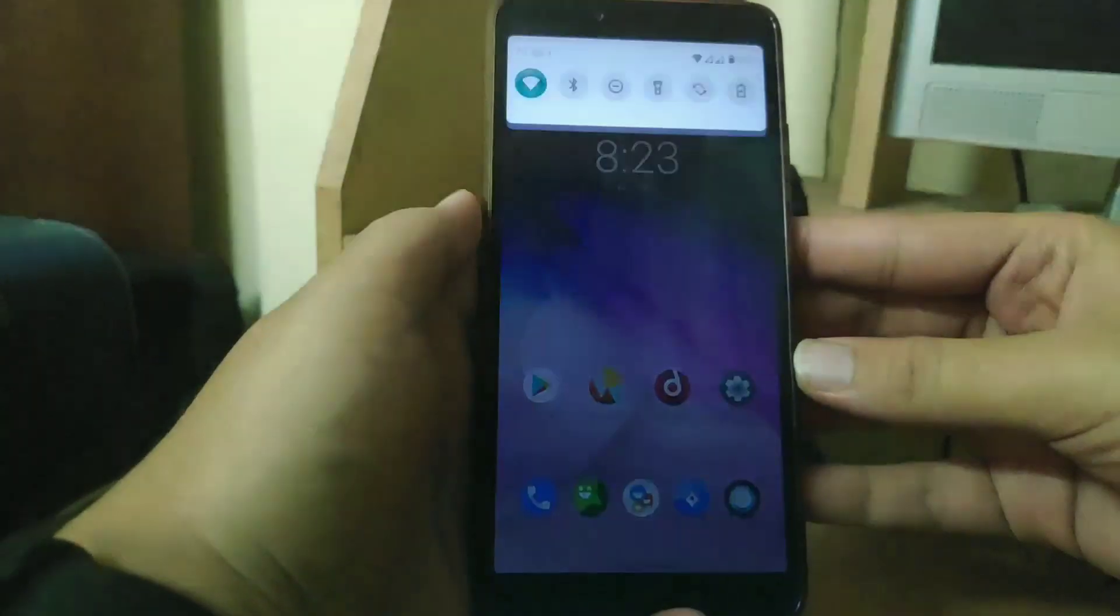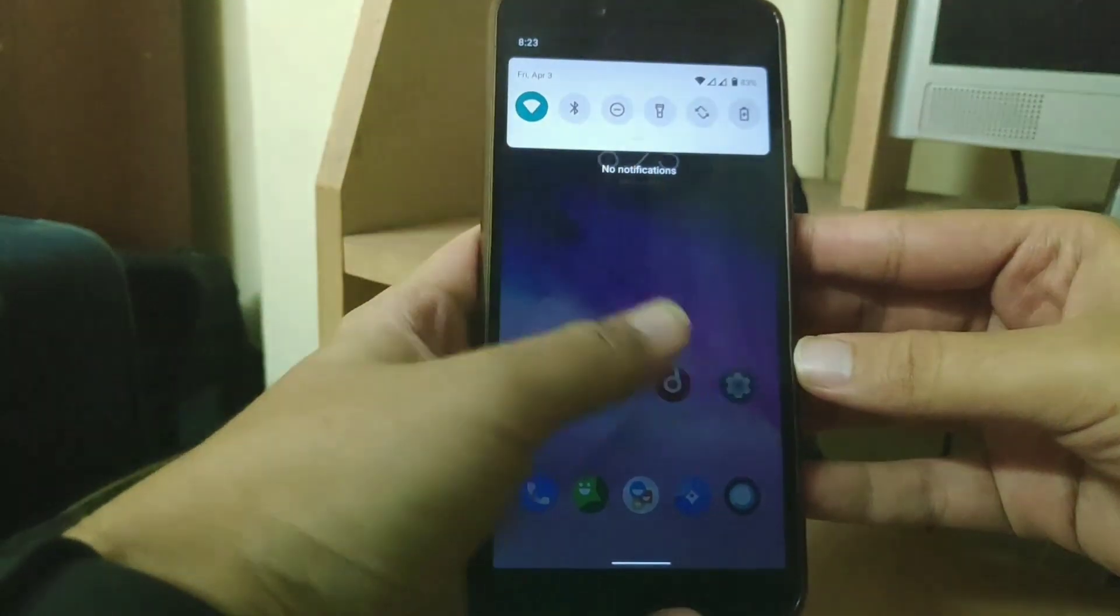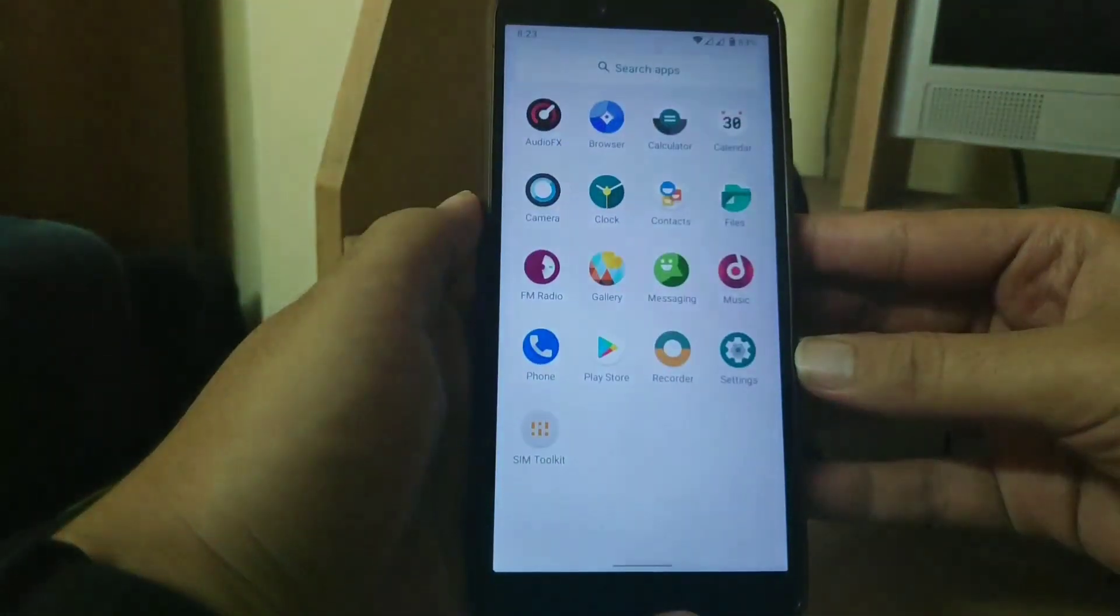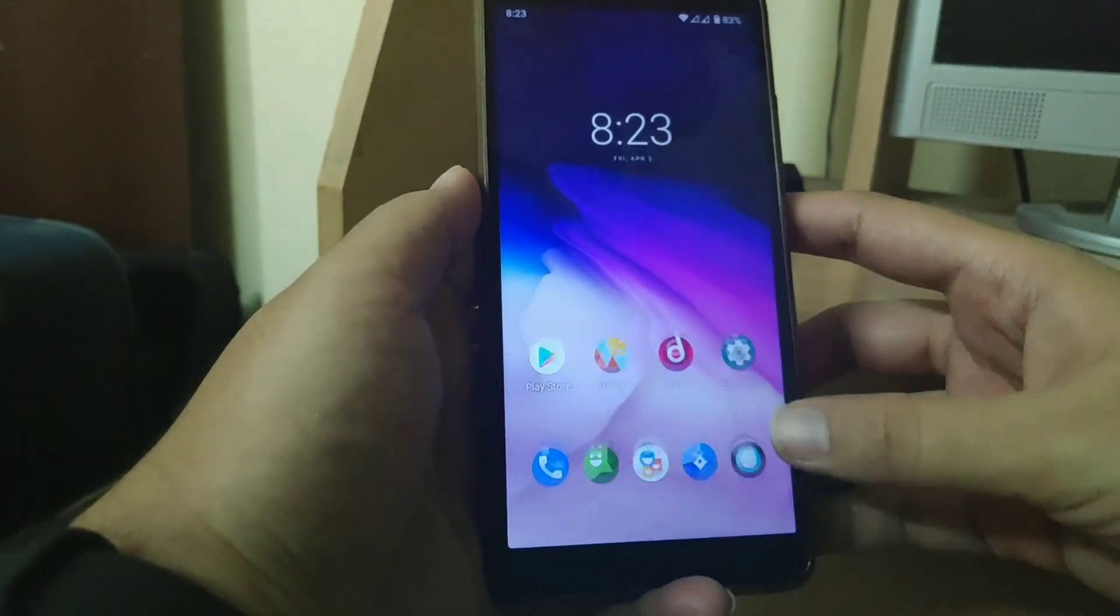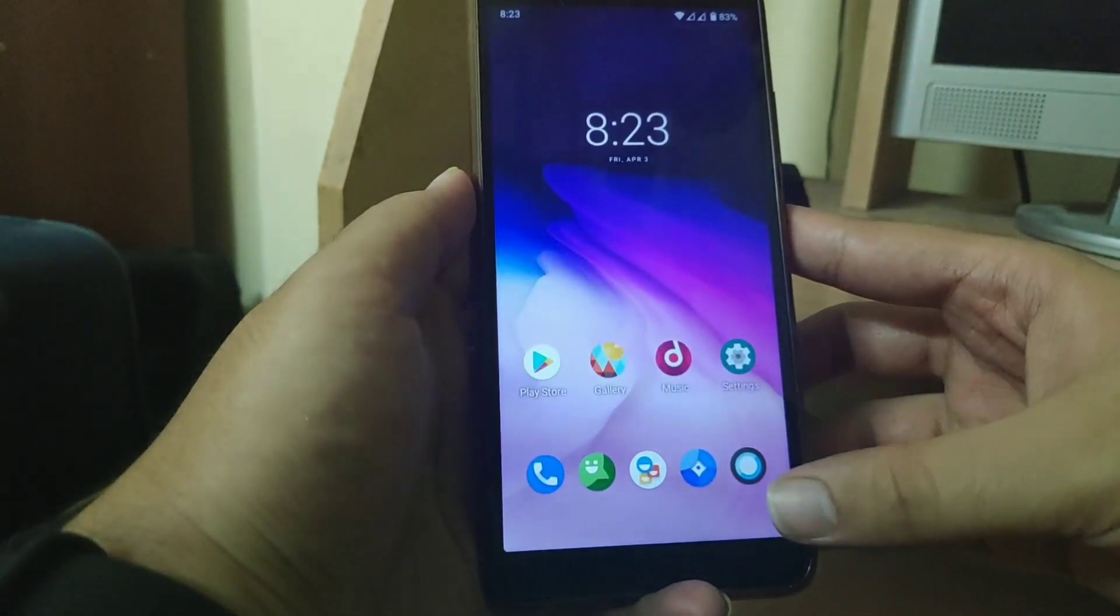So over here you get a stock Android look as expected. This rom performs smoothly in all day-to-day tasks.